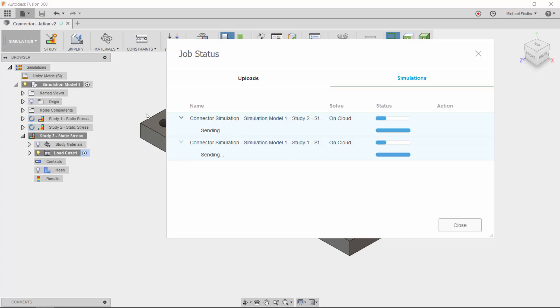As I mentioned at the beginning, while these solves are running, I am free to work on a different scenario, such as study number three, or even to shut down the program and open it sometime later when I am ready to review the results of these studies.